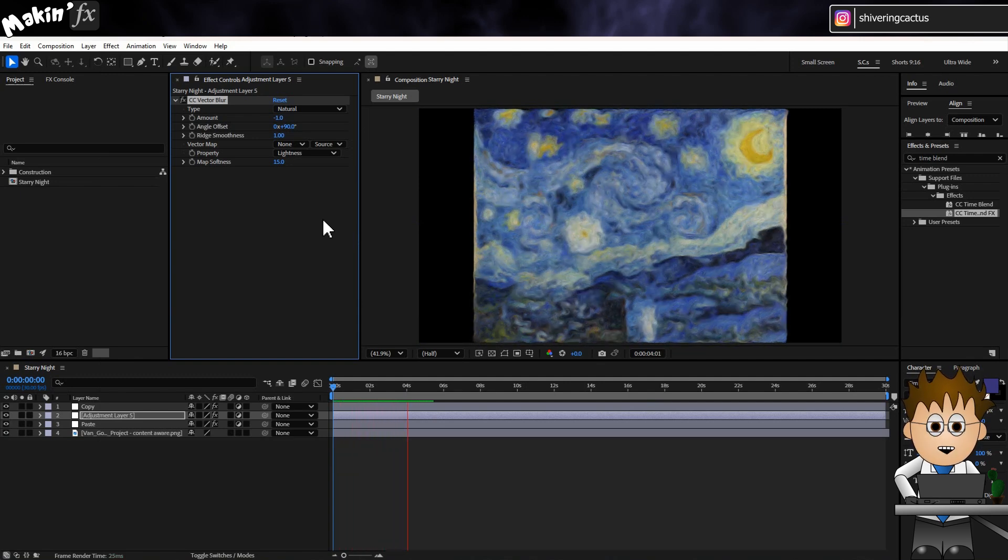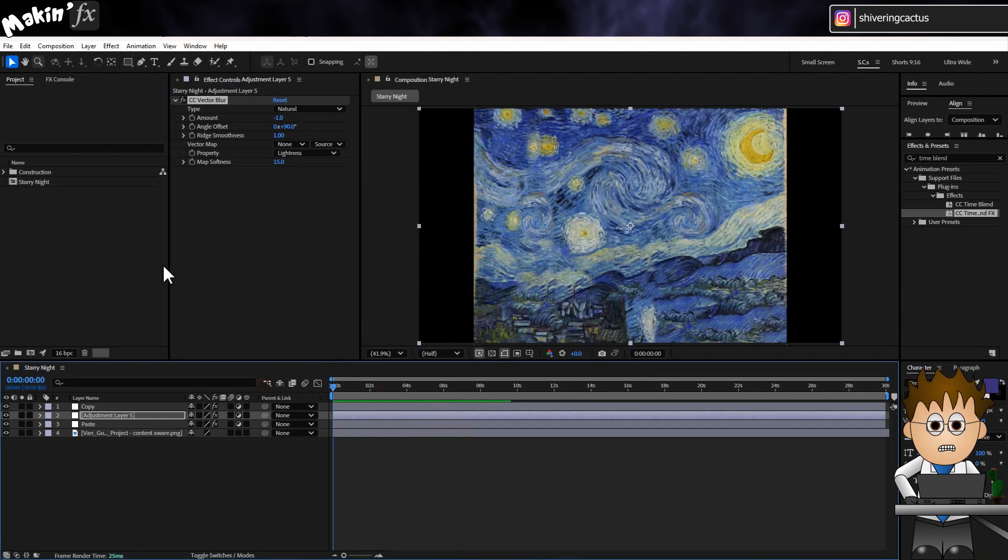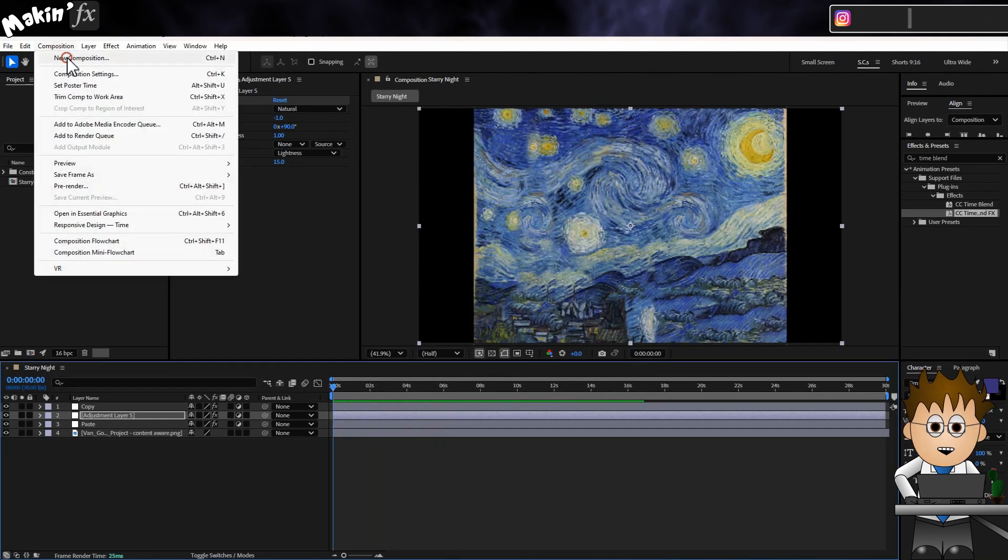But, if we create a vector map to base the blur off, we can focus the nature of the distortions.